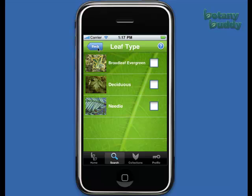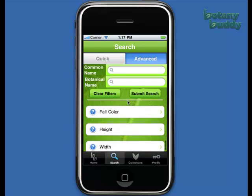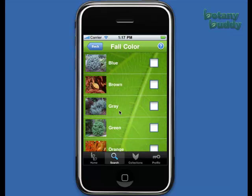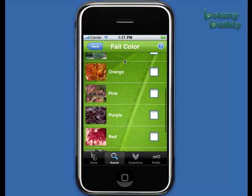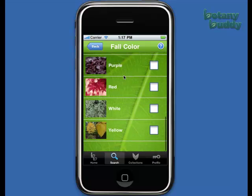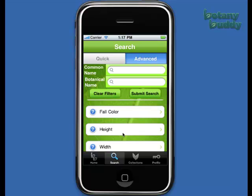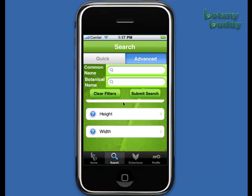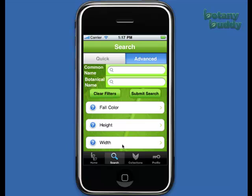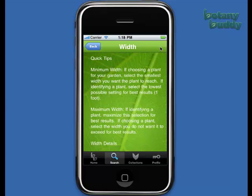Just like the options within the filters, the more filters you choose, the fewer results you will get. If you are not seeing what you want, remove a filter and you will get more options. Height and width are marked with wheels — the strategies here are similar to that of the zones. Don't be afraid to use the tips to guide you through these processes; they are very helpful.